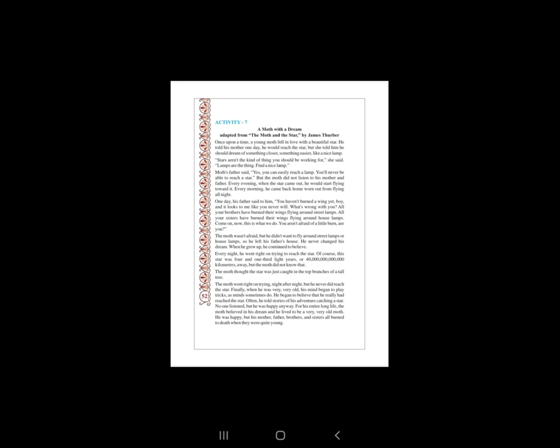A Mouth with a Dream. In the last video, we have seen an explanation of Activity 7, and in this video, we will be covering Activity 7's workbook exercise.